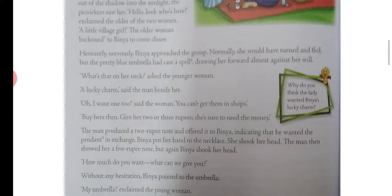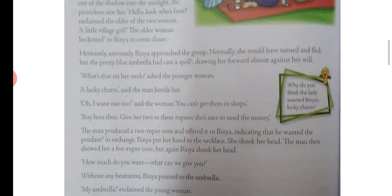'What's that on her neck?' asked the younger woman. 'A lucky charm,' said the man beside her. 'Oh, I want one!' said the woman. 'You can't get them in shops.'